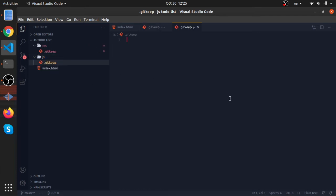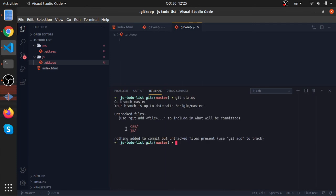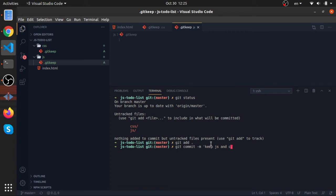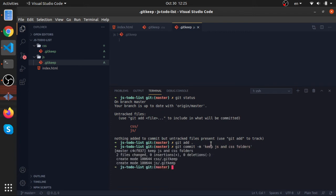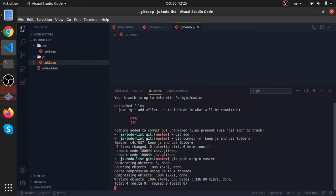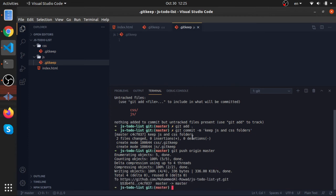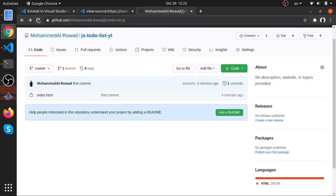Now we have two new changes. Let's run 'git status' to see them — untracked files inside the CSS folder and the JavaScript folder. Let's add them all using 'git add dot'. Now let's commit these changes with the message 'keep js and css folder'. Then run 'git push origin master' to push the committed changes to master. After refreshing, we should see these two files in the remote repository.